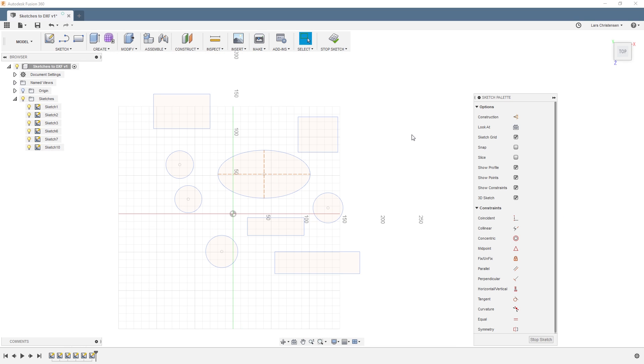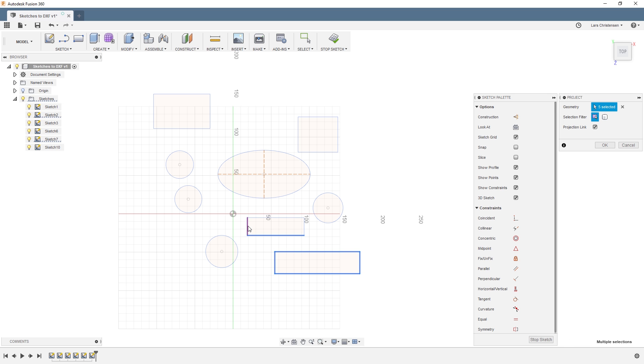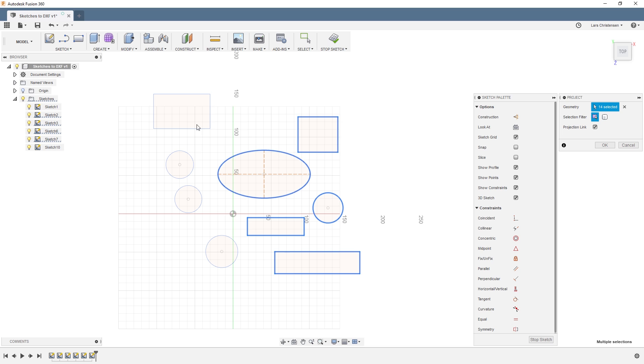And then, if we hit the P for project, we can just go in and select all the different entities we want to project to this new sketch. So, you can kind of pick which one you want and which one you don't want. In this case here, we're going to take them all. So, select these lines here, whatever your entities are. Like this. Hit OK.